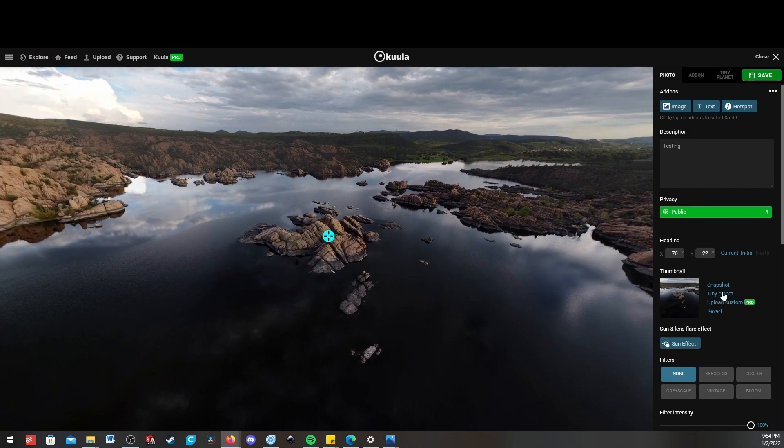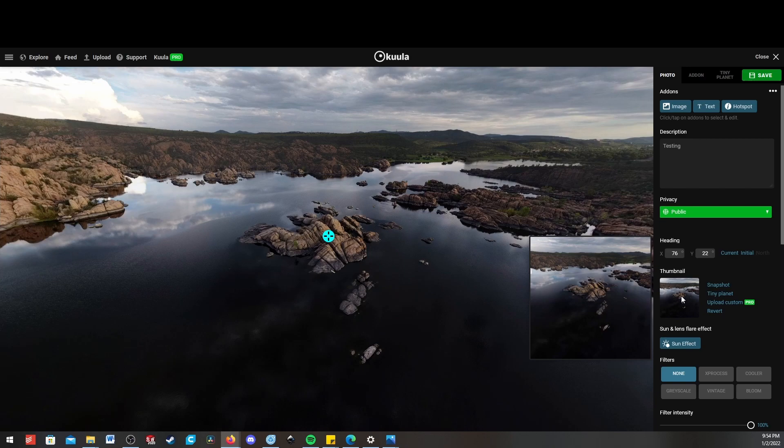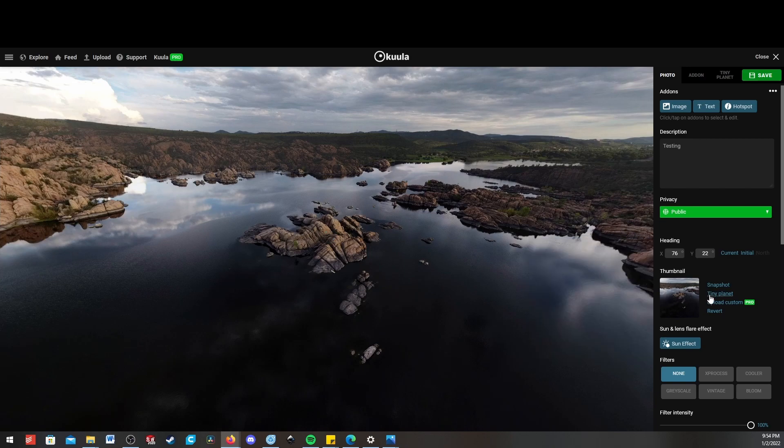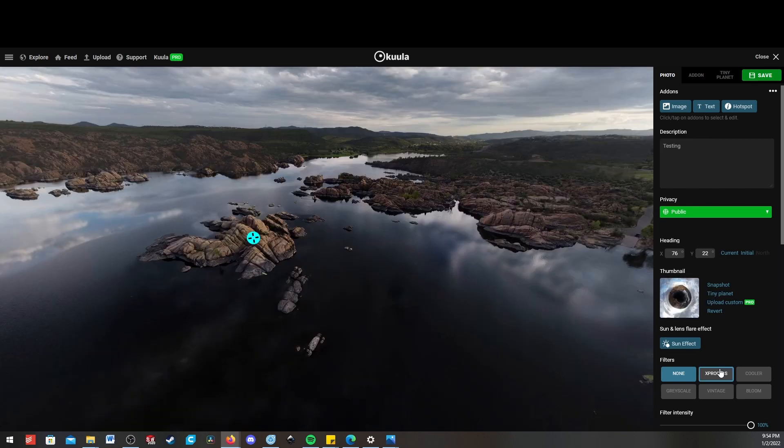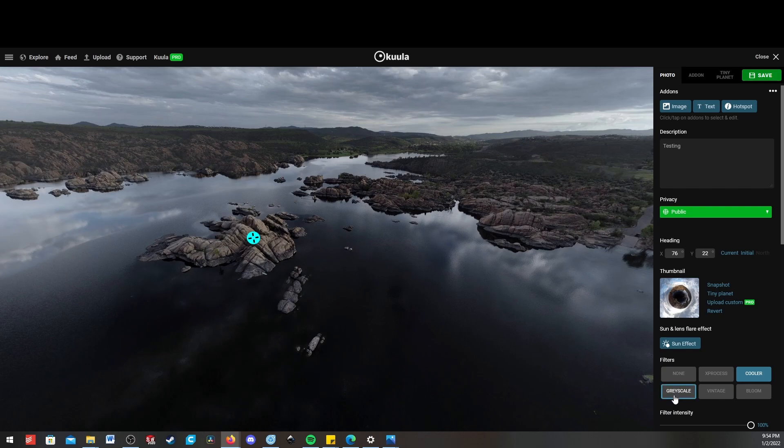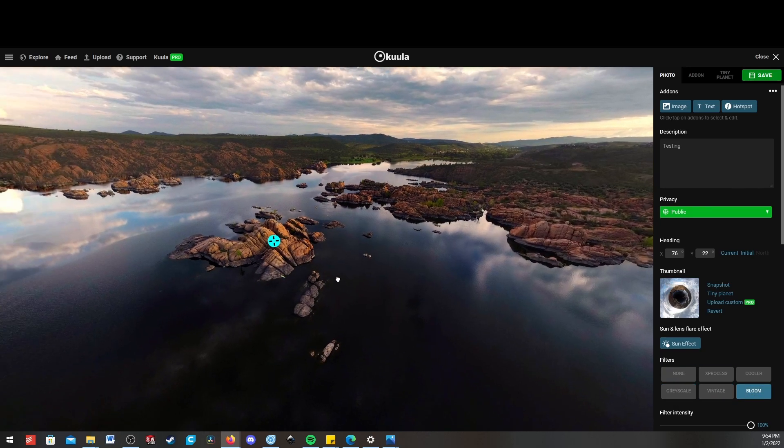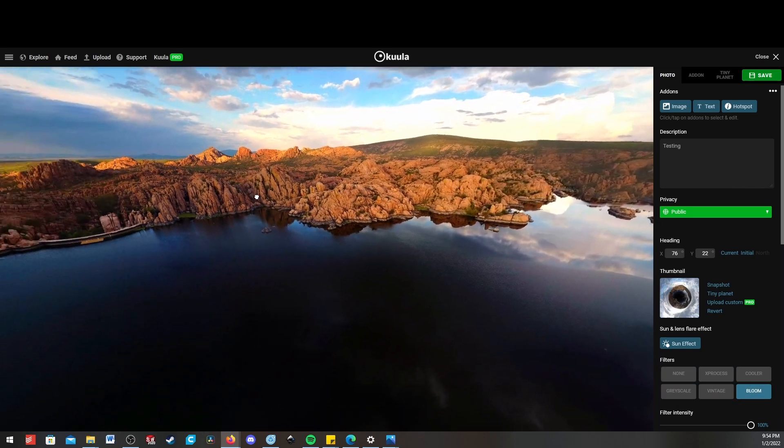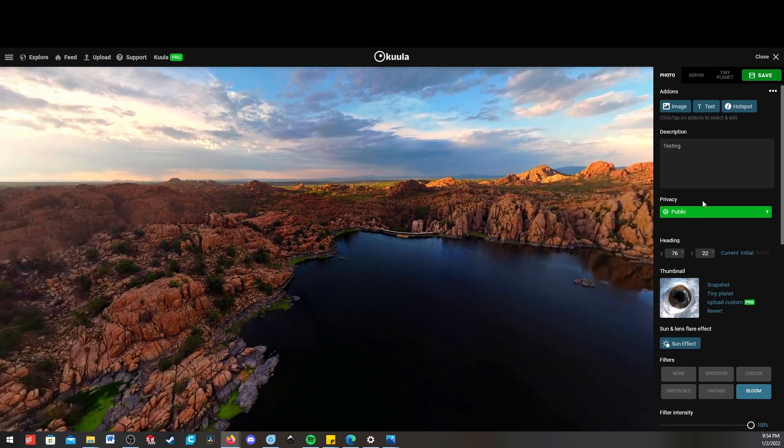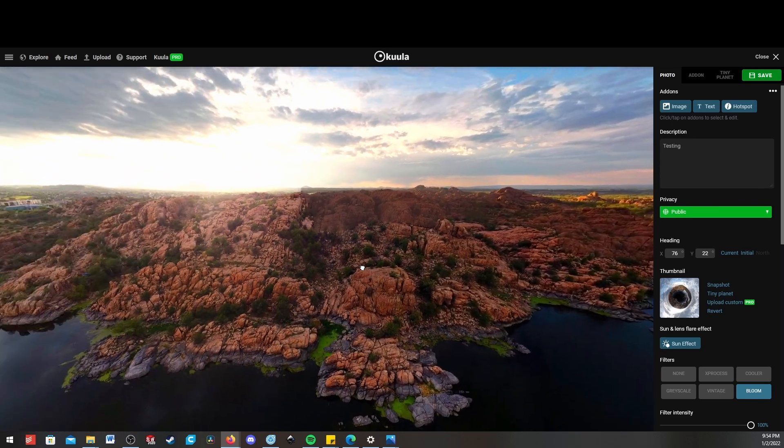You can click snapshot to pick the thumbnail, or tiny planet to get this view. There's a few basic filters you can put on it. Bloom sometimes looks nice, like in this image, but it often overdoes it.